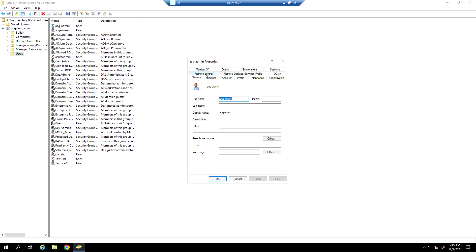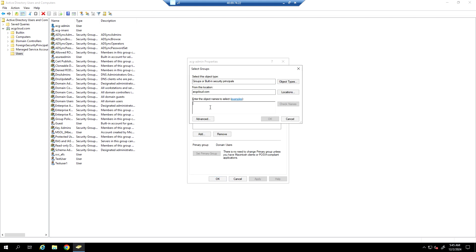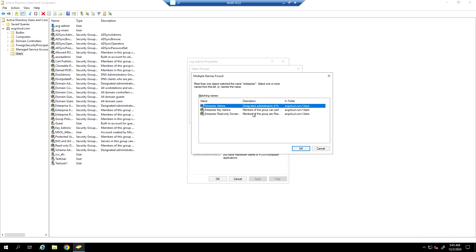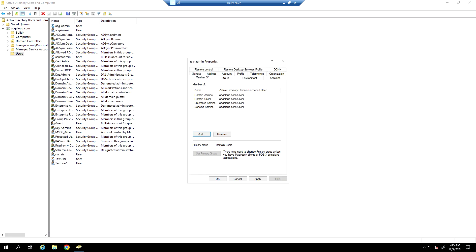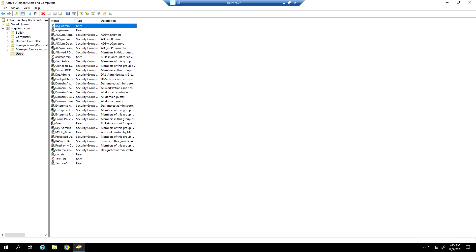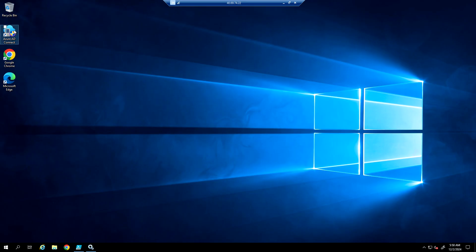I'm going to make ACG admin a member of Domain Admin, Enterprise Admin, and Schema Admin. Then I'm going to log into the domain controller with this new account. We also need to install Azure AD Connect on the domain controller, and using this account we can sync all objects from on-premises to Azure Entra ID. We need Azure Entra ID with global administrator access to sync all objects from the DC.